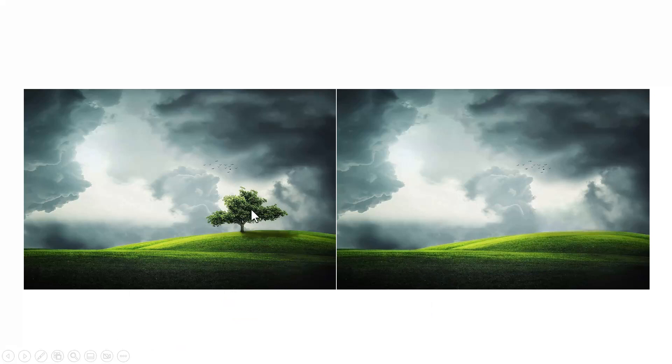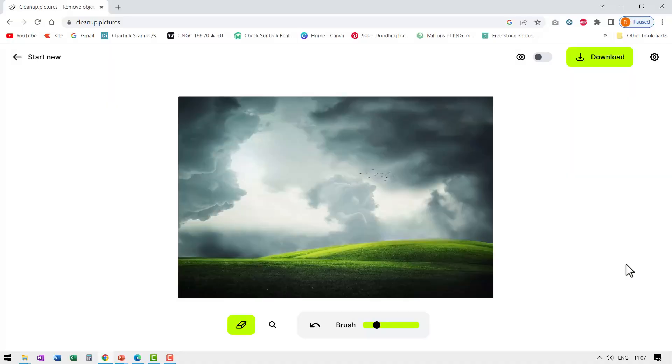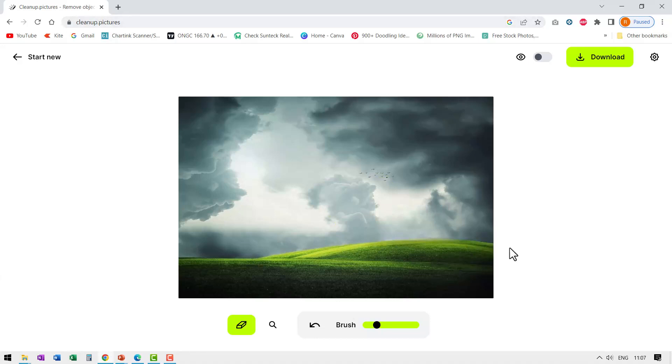See how intelligent the AI is these days. The photo with the tree and without the tree. So head over to cleanup.pictures and try this magic for yourself and see how AI can enhance the way you use images in PowerPoint.